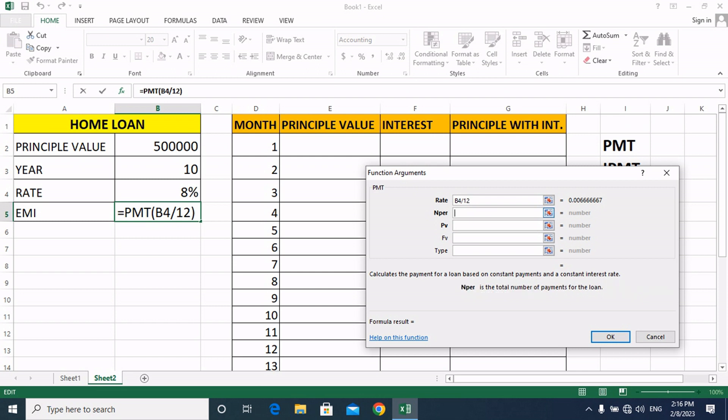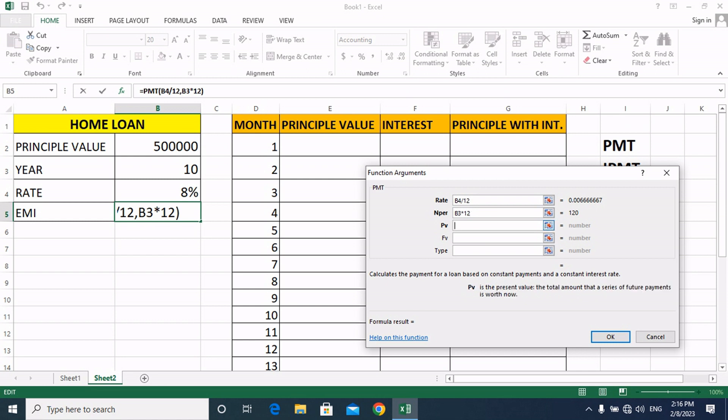Nper means number of periods. How many years do we take? Since we divide into months, we will multiply the years by 12. Then the present value, which is the principal value — the loan amount we are taking — we will select it and click the OK button.